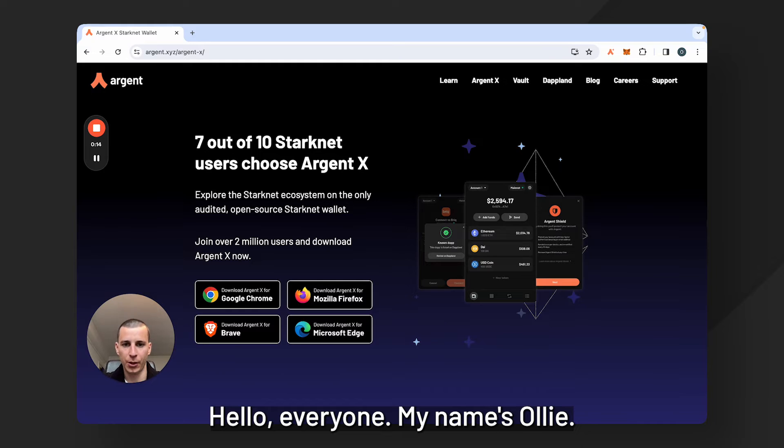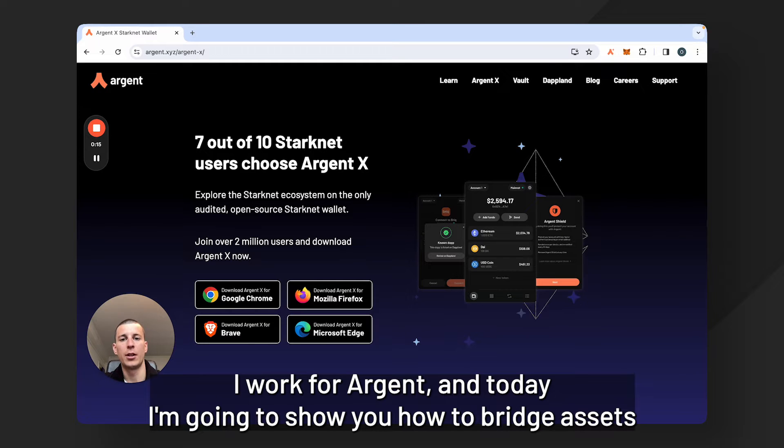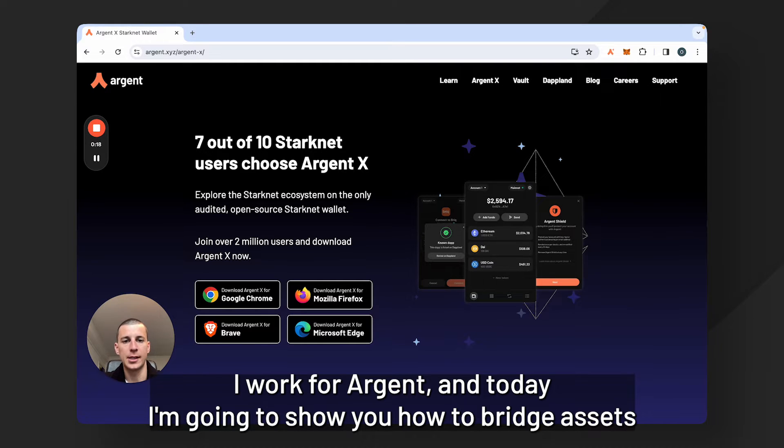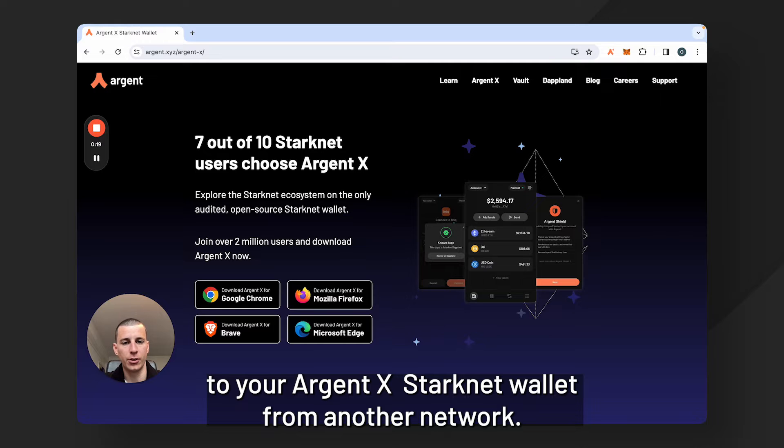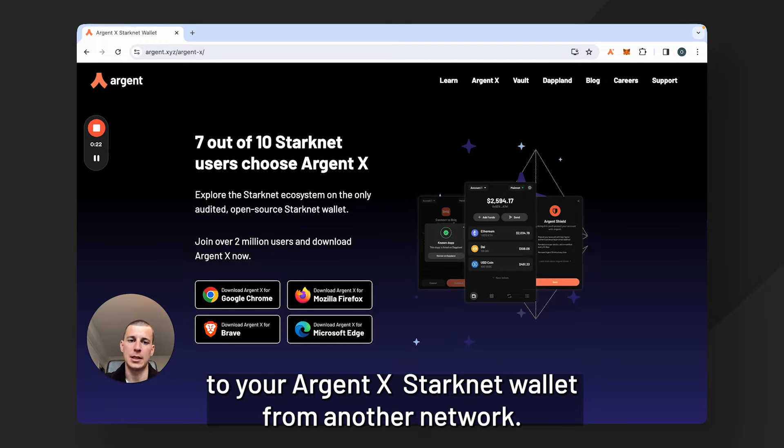Hello everyone, my name is Oli. I work for Argent and today I'm going to show you how to bridge assets to your Argent X Starknet wallet from another network.